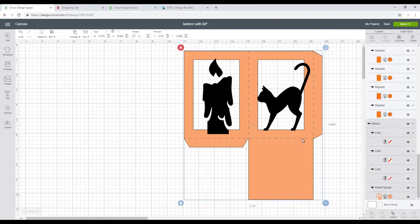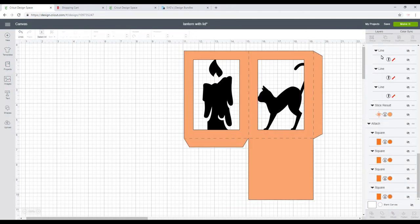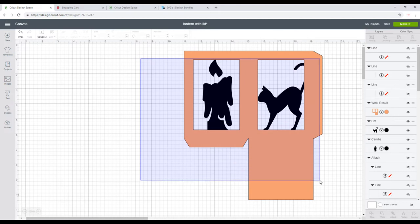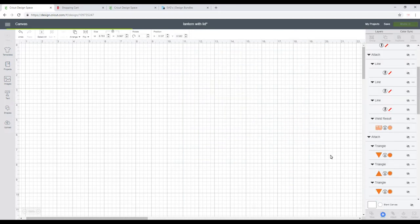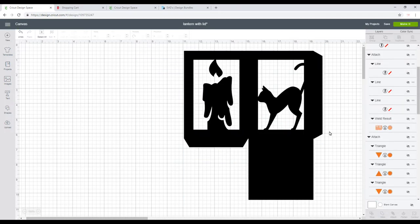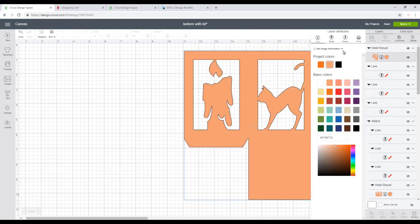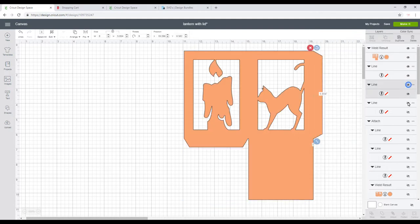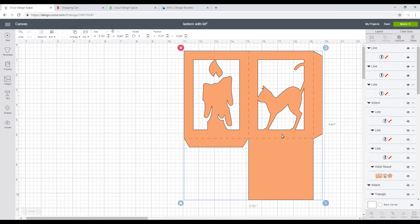Once again, when I'm happy with it, I can detach my score lines and I can then hide those. I'm then going to highlight and weld. I want to change the color back to the mango, and then I can bring my score lines back, making sure that I do arrange to move backwards so we can then see them.